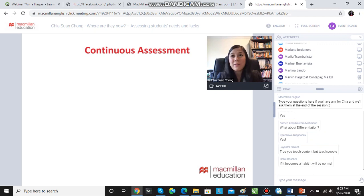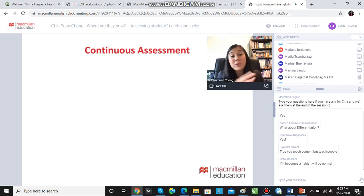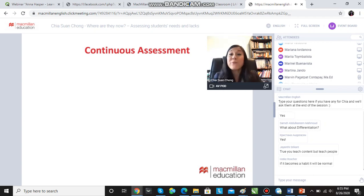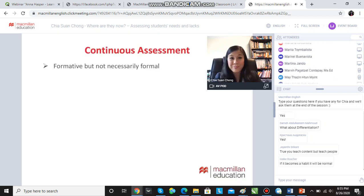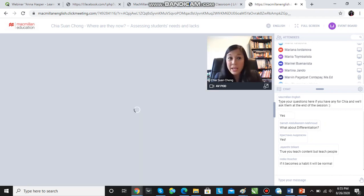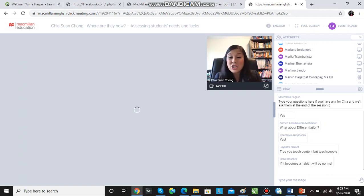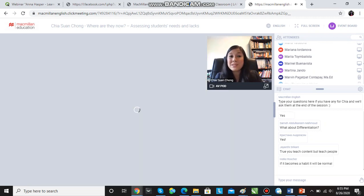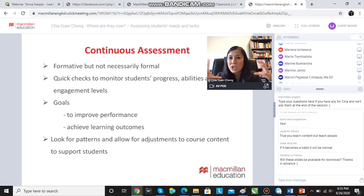We also have to assess continuously — you don't just do it at the start of a course and then forget about it. We assess continuously in a formative way, so it doesn't have to be formal. We can just check students' progress and engagement levels in order to improve performance and achieve learning outcomes, and to look for patterns so that we can adjust our course content.